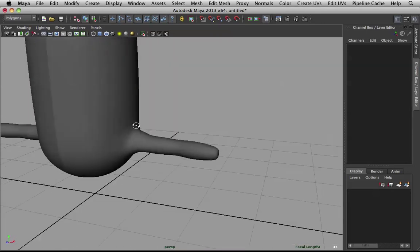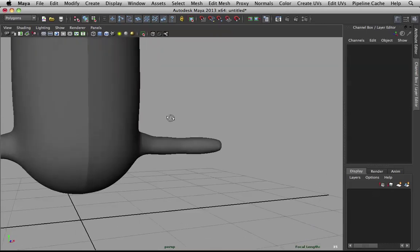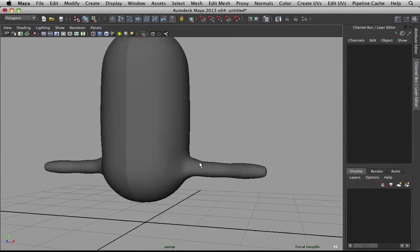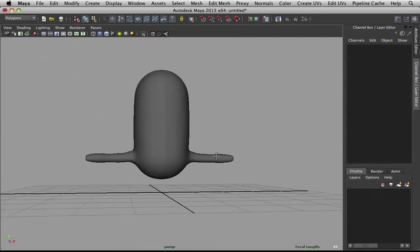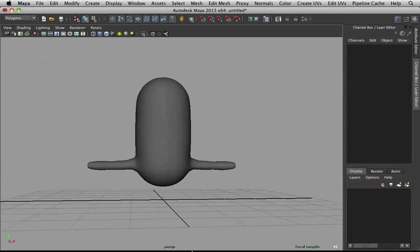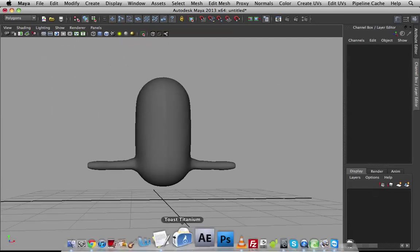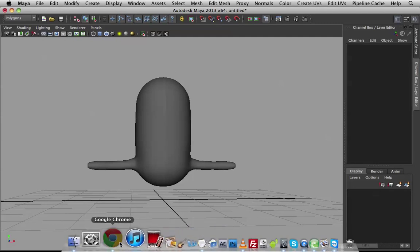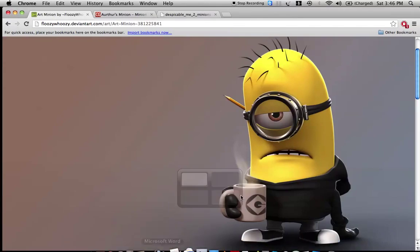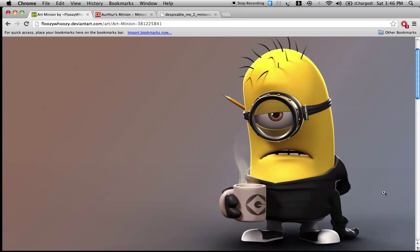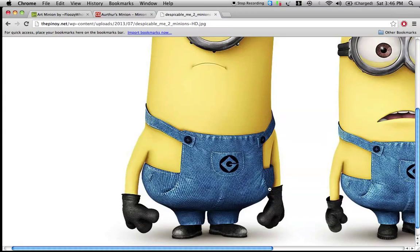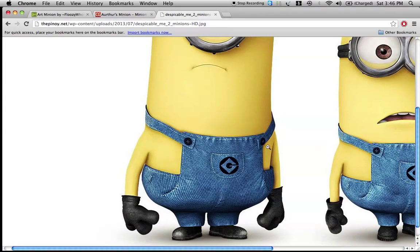Now we have this basic shape. Which is awesome. Looking great. Now, let's check the reference. To see if our arms are a bit too long.